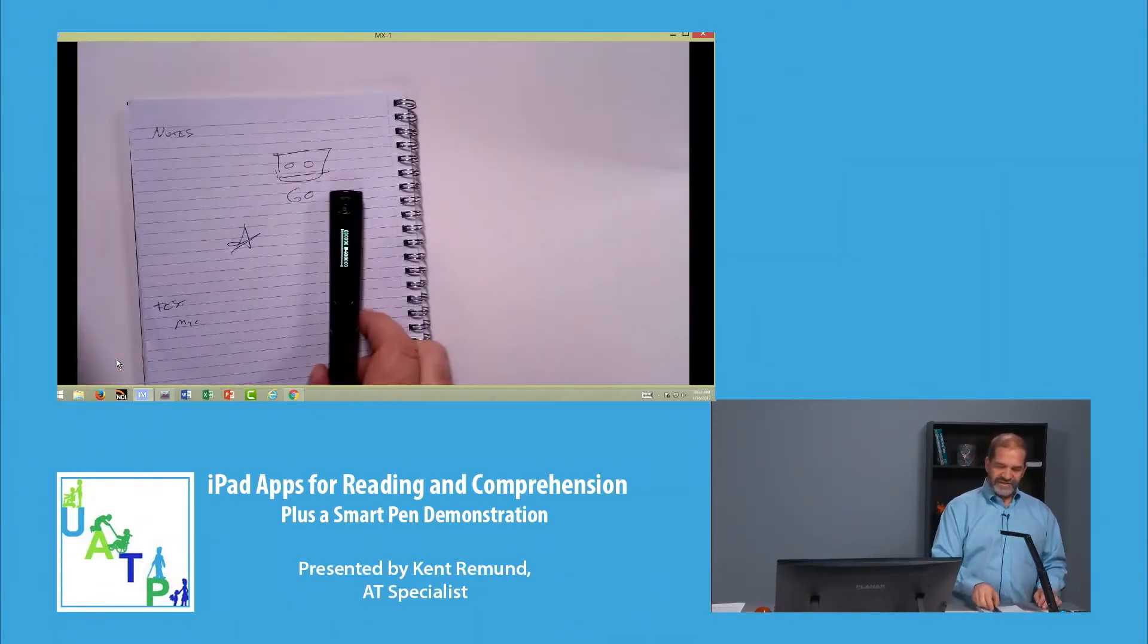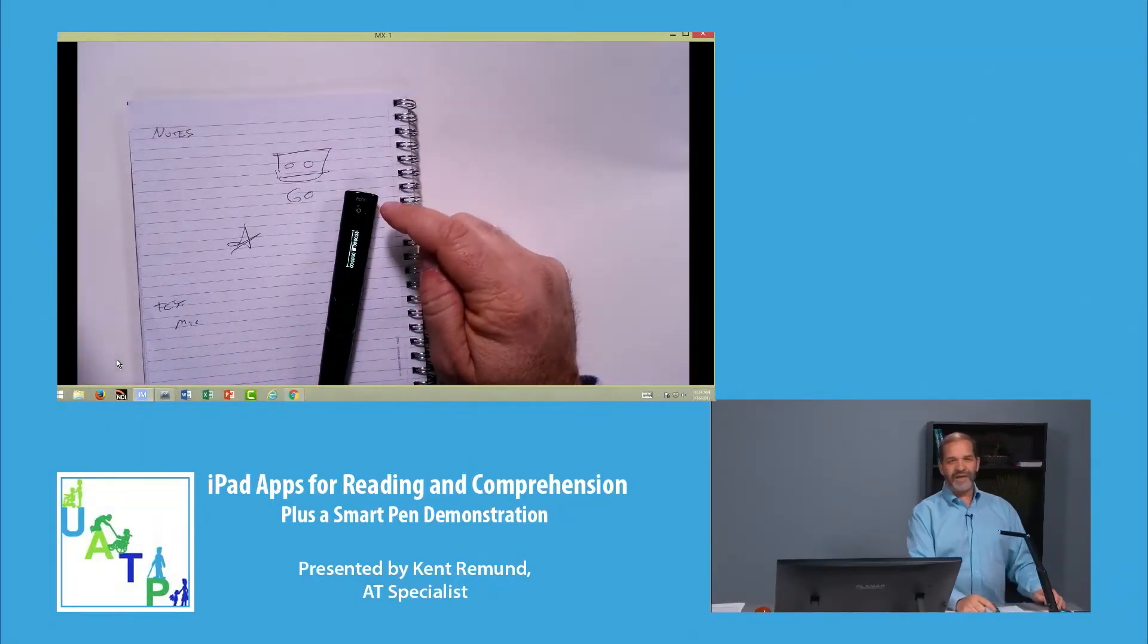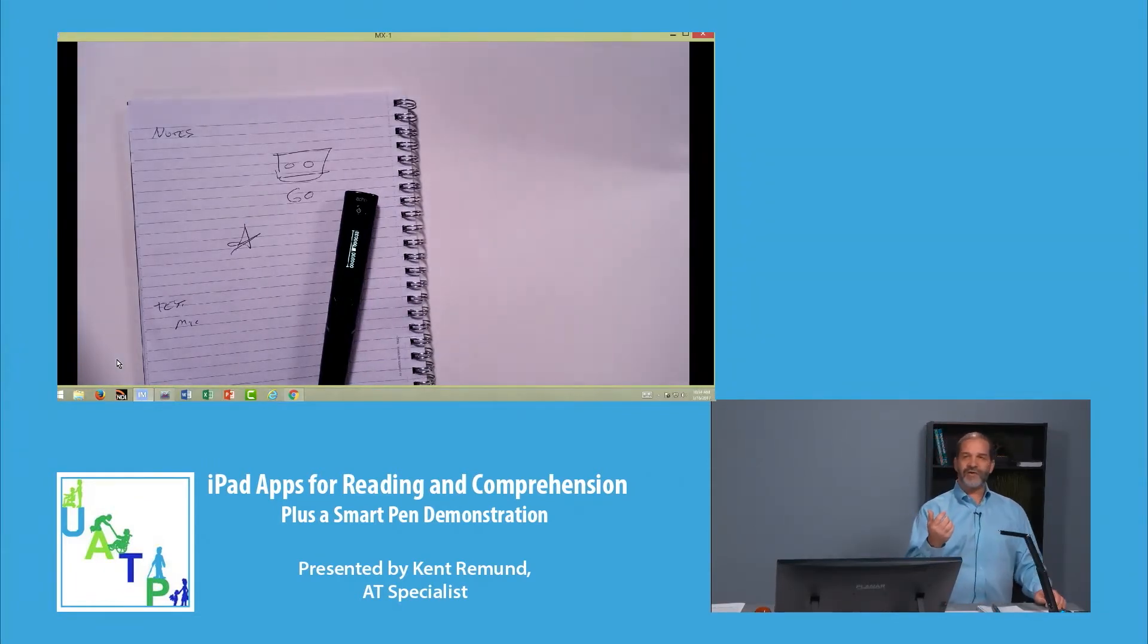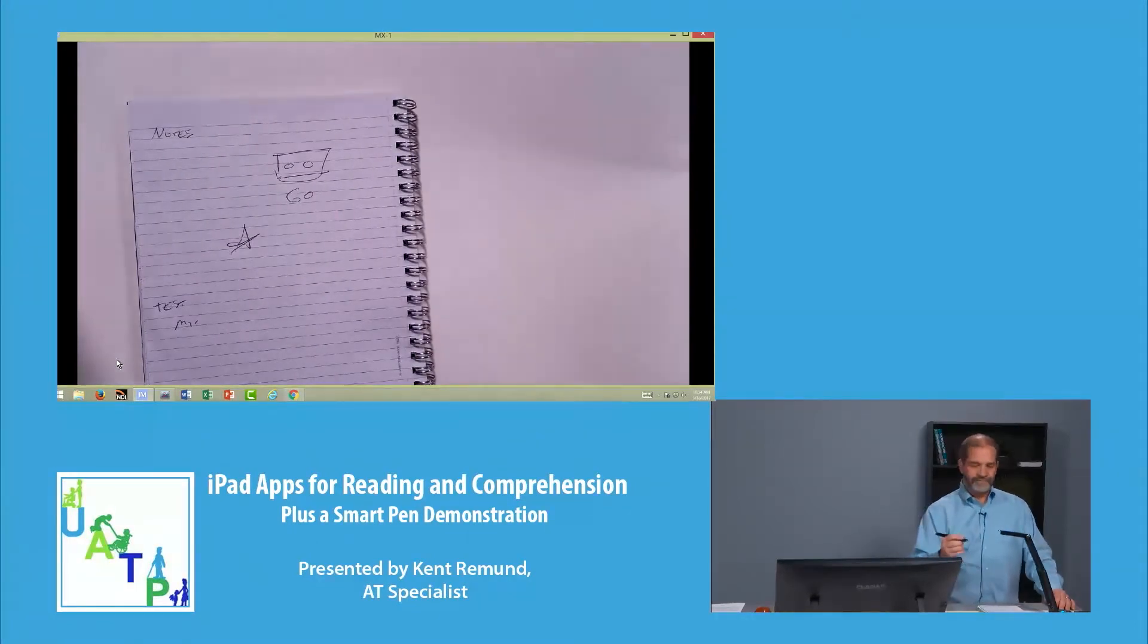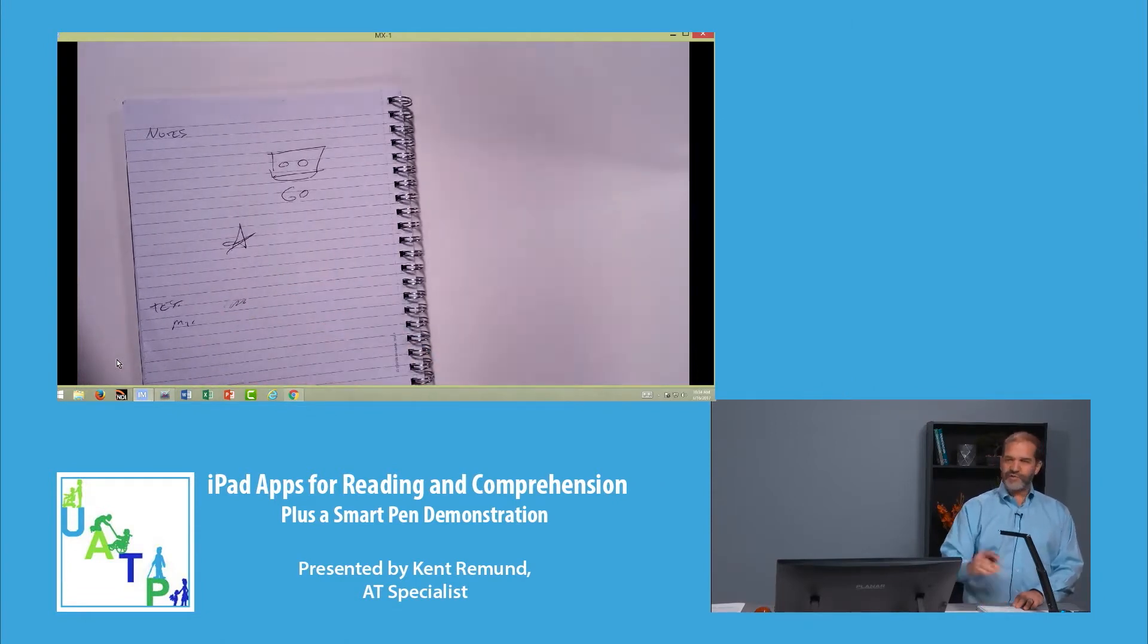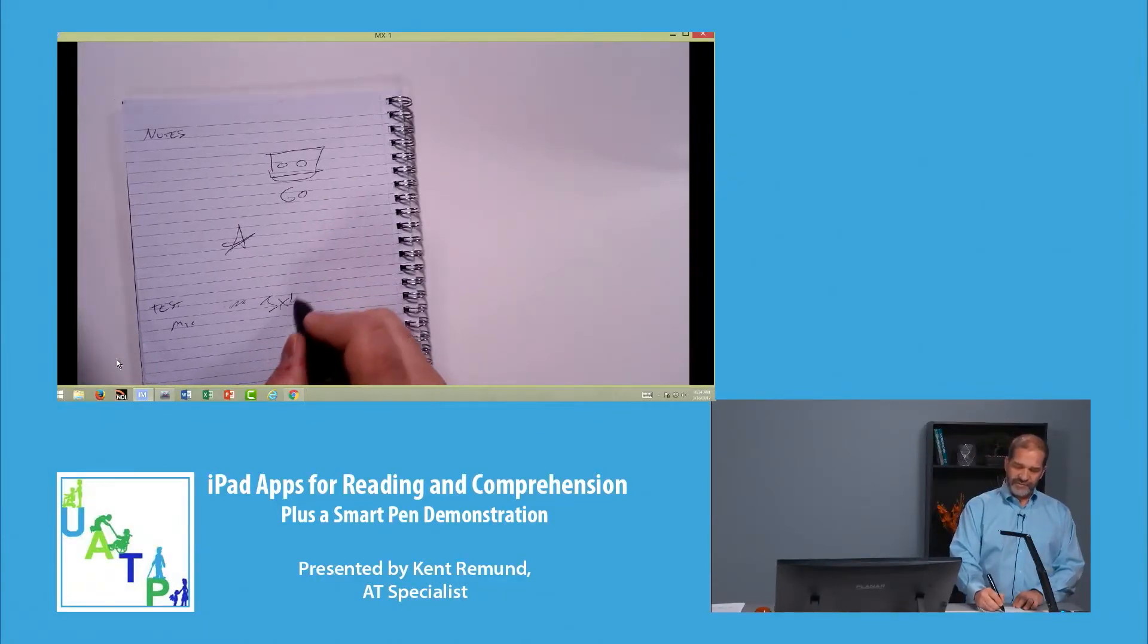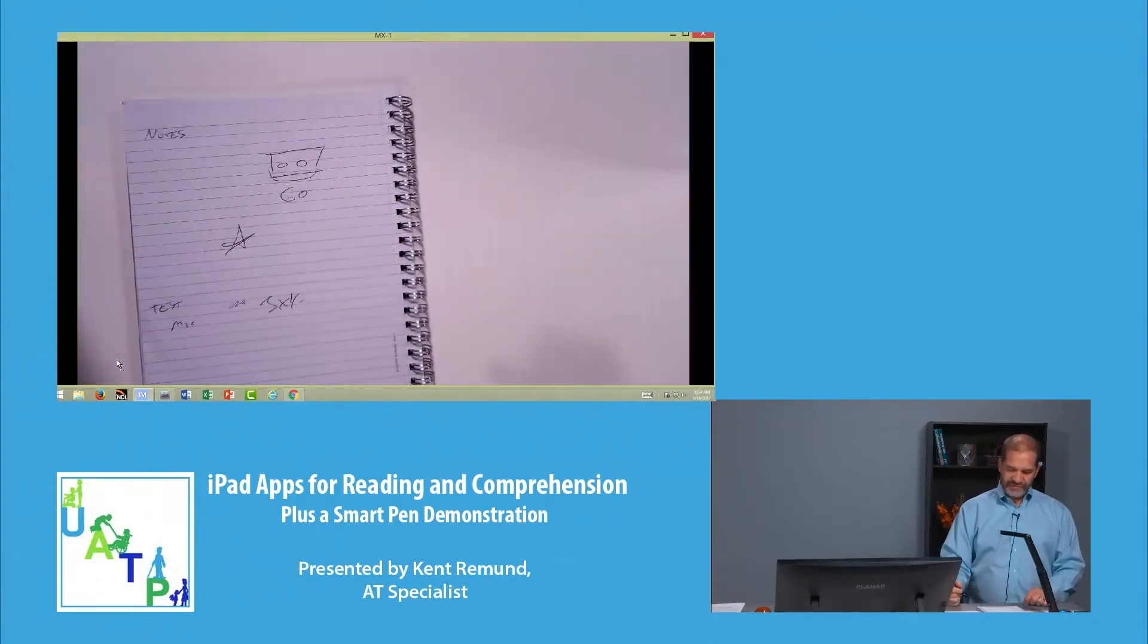So that's the Livescribe smart pen. As I said, there's a sky pen that we don't like quite as much because it won't back up to the computer, stores everything in the cloud, and then they have a Livescribe pen that works with the iPad. It's Bluetooth enabled, and so when I'm writing on this page, it's sending my writing to the iPad. So whatever I would write on that page, three times four, it would send that to the iPad, and the iPad's actually recording that.